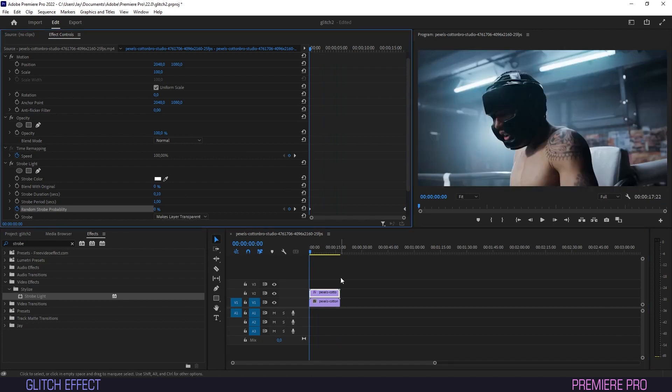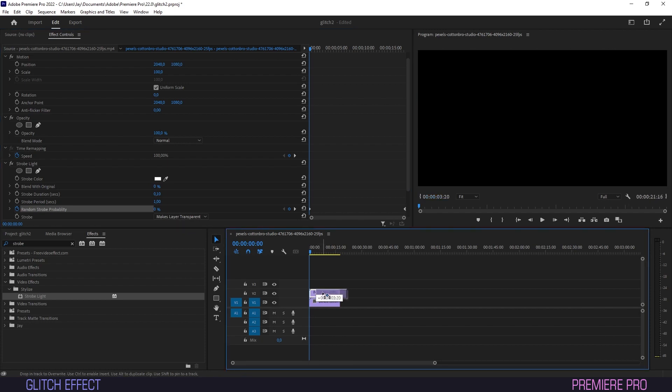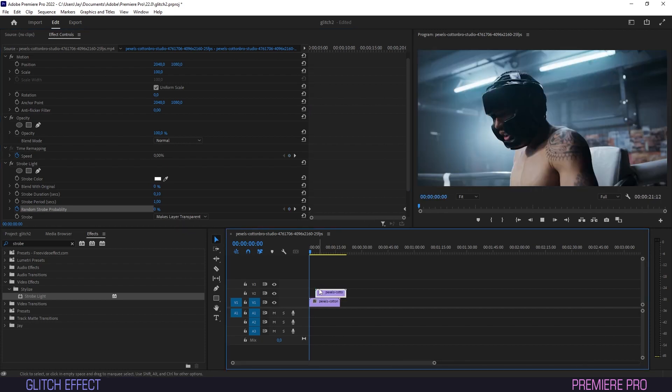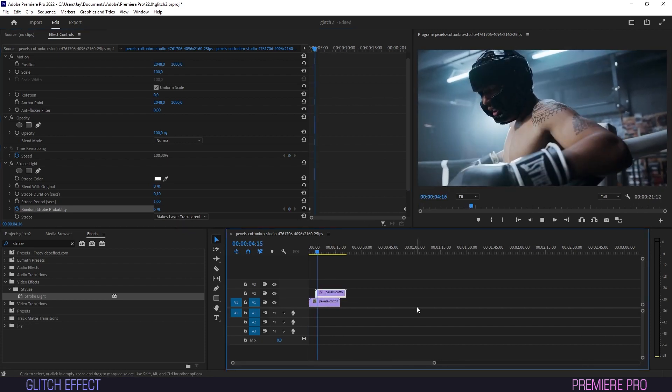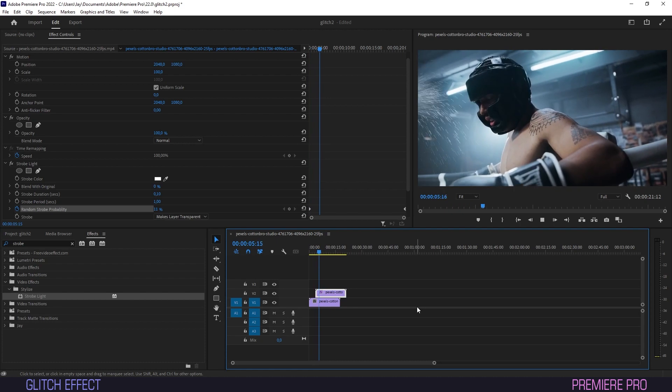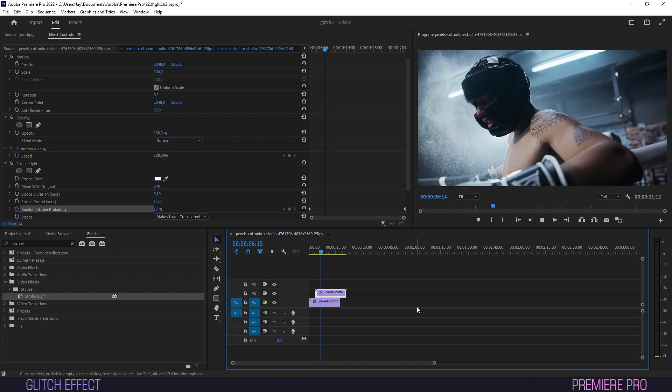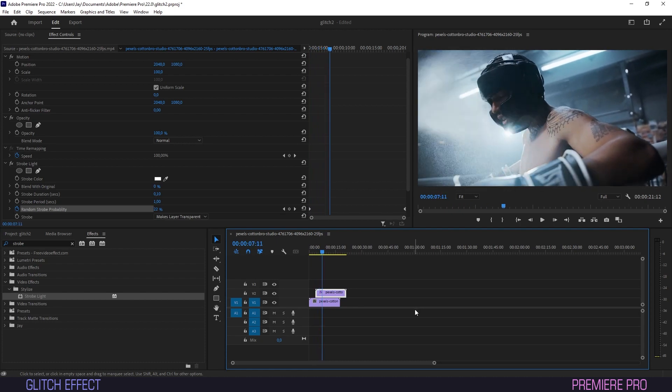Set Strobe to makes layer transparent and create some offset by shifting the upper clip forward on the timeline a little. We already have some glitchy business going on, but we'll definitely want to keep this glitch party going.